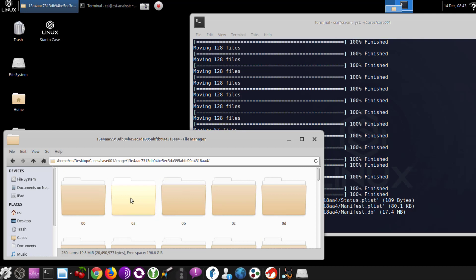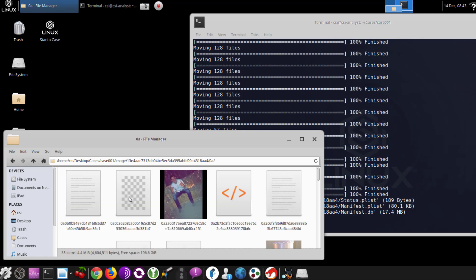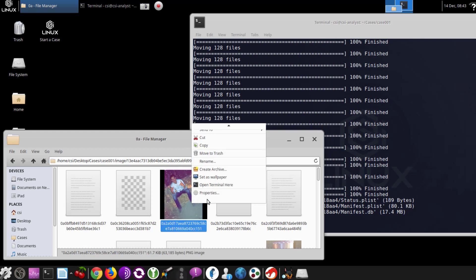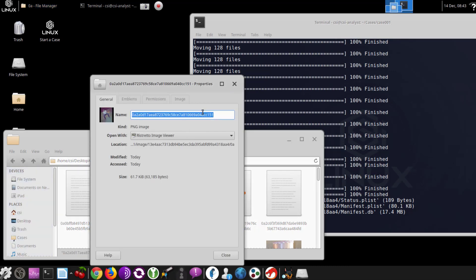Each one of these folders is going to contain some contents related to the device. What's interesting is these were actually hashes of the file instead of the original file name. The nice part about Linux is it takes contents from the header and the footer, so it knows this is a JPEG even though there's no JPEG extension. Right-clicking and going to Properties, we see there's no extension at all to this file, even though it is a PNG image.